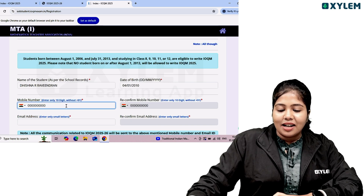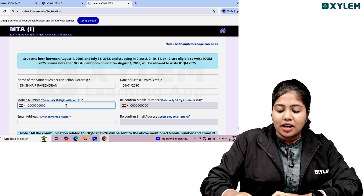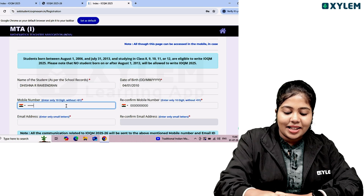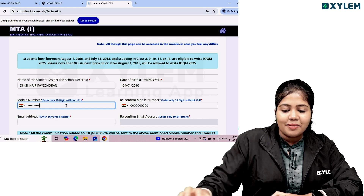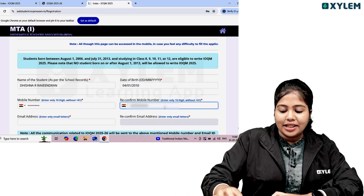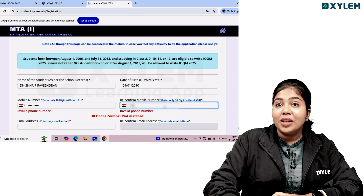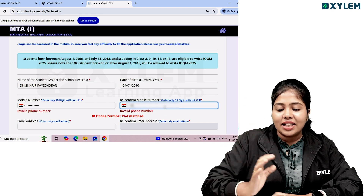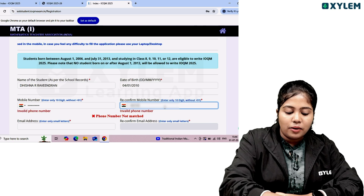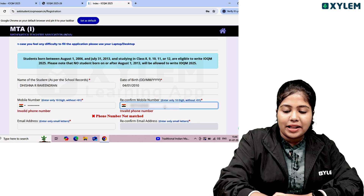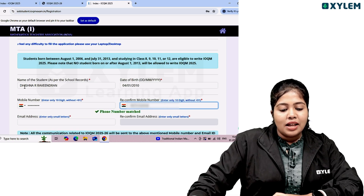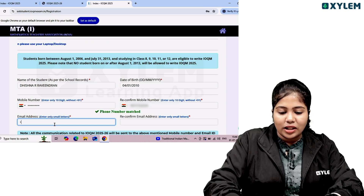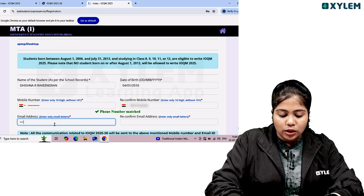If you want to enter the mobile number, you will receive an OTP. Enter your 10-digit mobile number without the country code 91. Do not include 91 at the beginning. Then enter your email address — make sure the email address is correct.